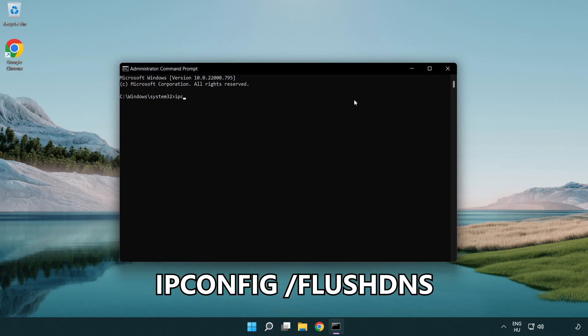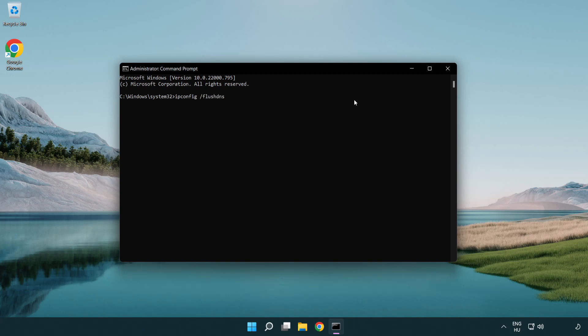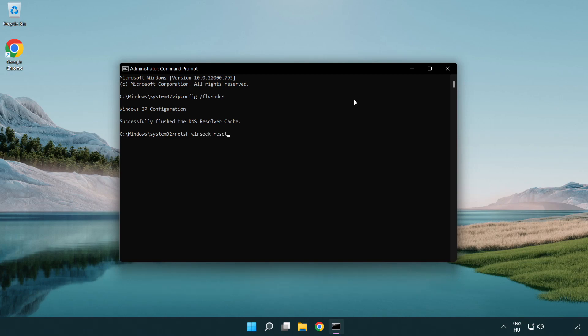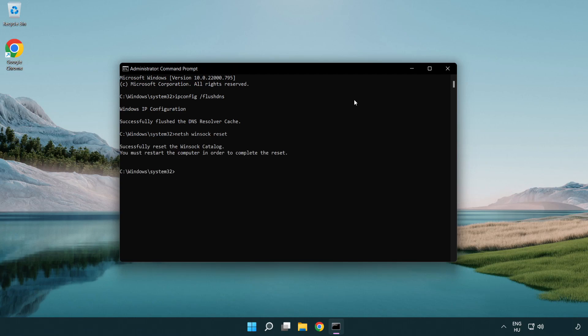ipconfig /flushdns. netsh winsock reset. Exit.